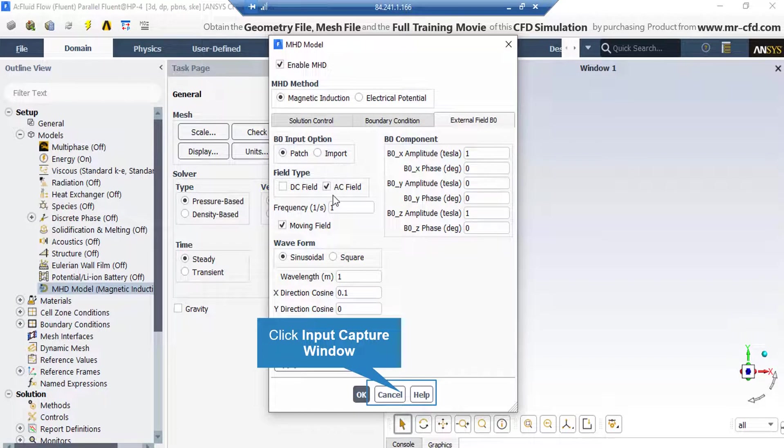Click on the External Field tab. Under the B0 component, you can see the component of the magnetic field we have applied to our computational domain.